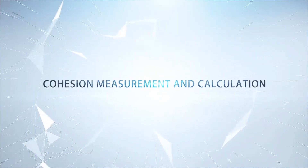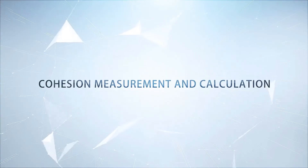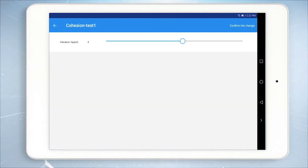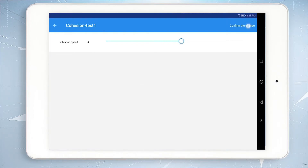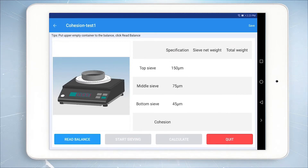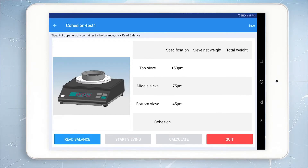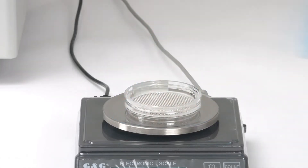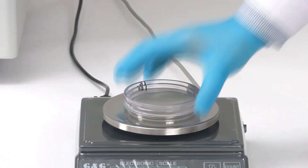Cohesion measurement and calculation: click Cohesion to enter the cohesion measurement. Click Options and set the vibration speed as required. Click Start Measure. The system will give the sieve specification options according to previous bulk and tapped density results, and weigh the net weight of each sieve in sequence according to the operation process.